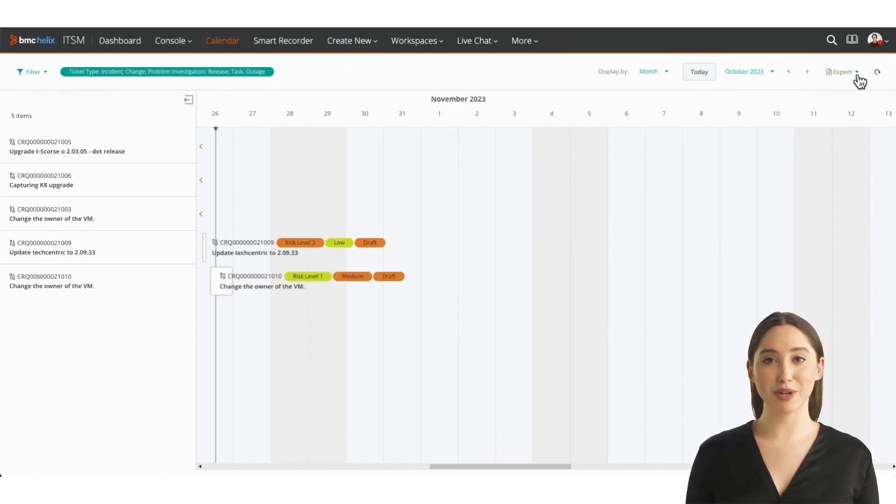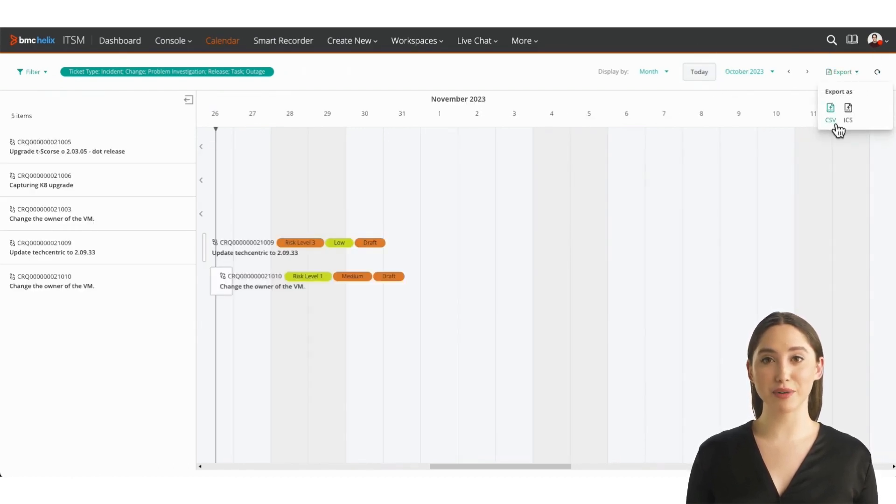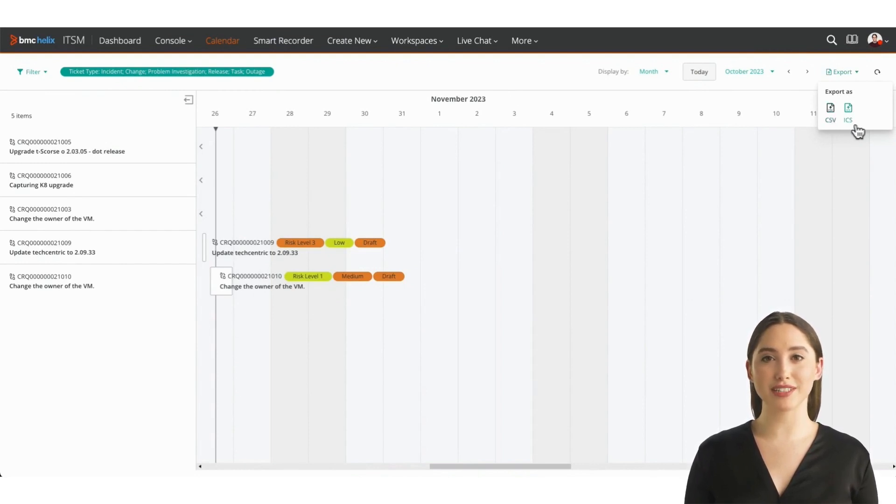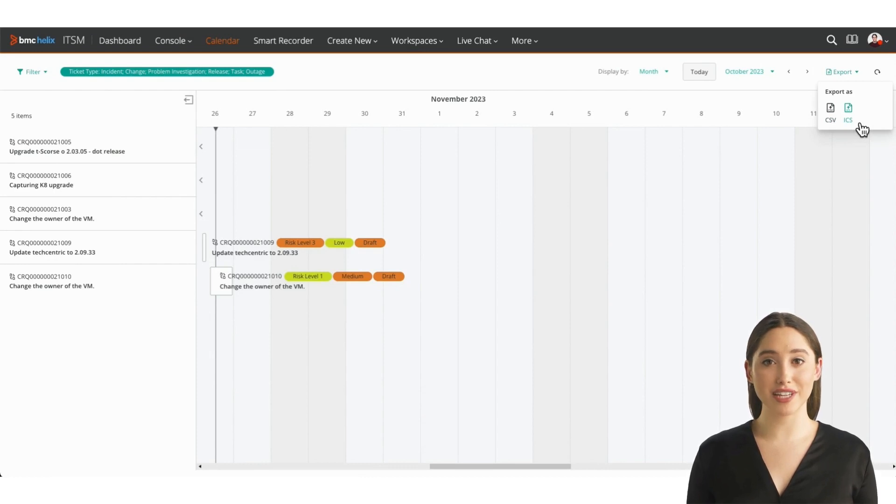Export to CSV and ICS formats allow you to share events with your team and directly integrate them into your Outlook or other calendars. Stay synchronized. Effortlessly.